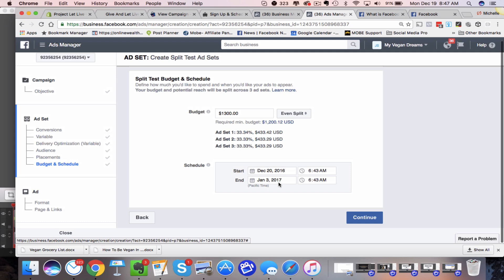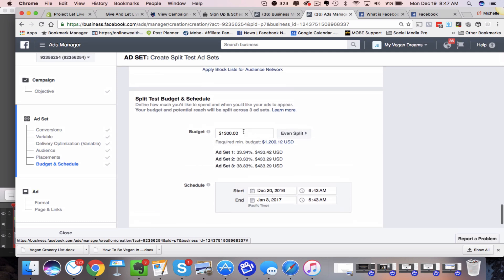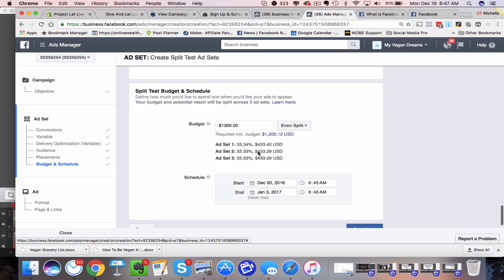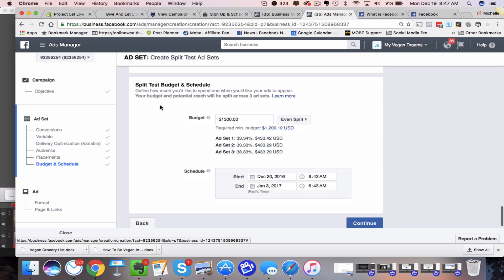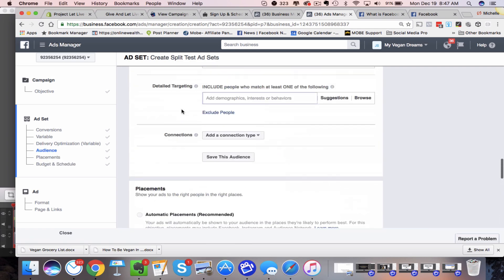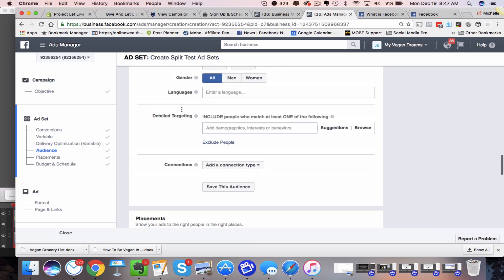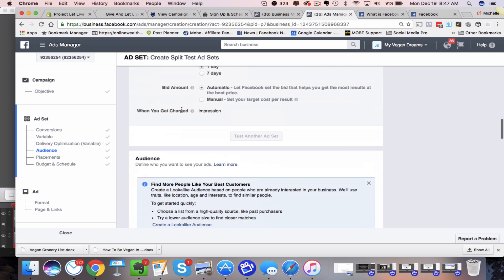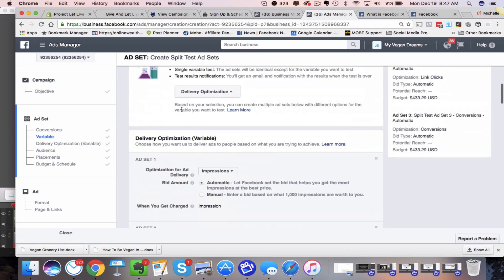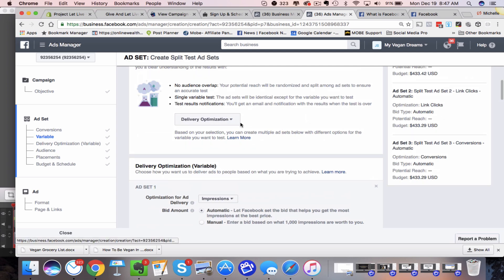And then here's your schedule. And again, if you choose the wrong length of time, Facebook will give you a warning, but that's basically where you're going to set up the area to do this split test across the three ad sets.